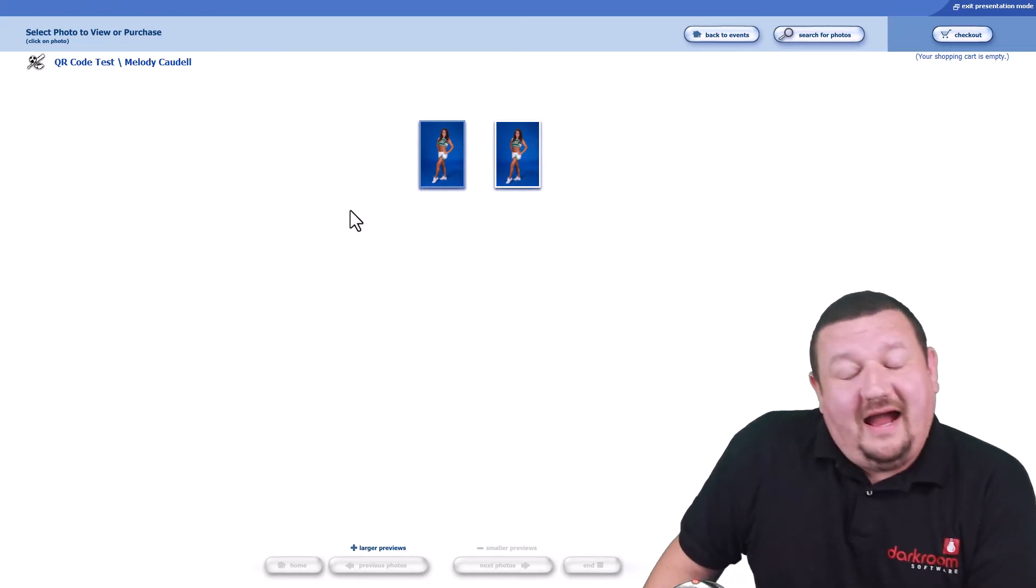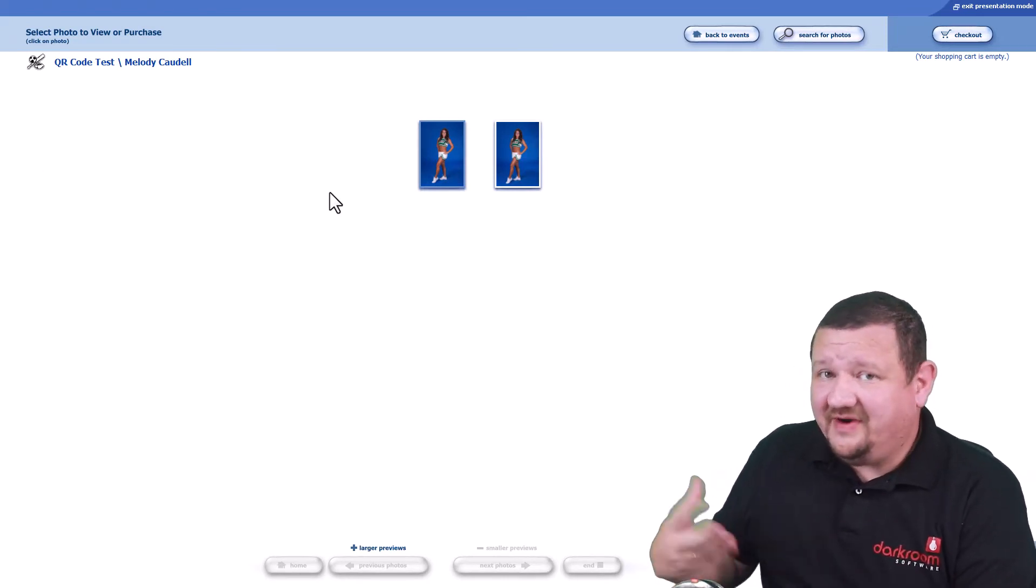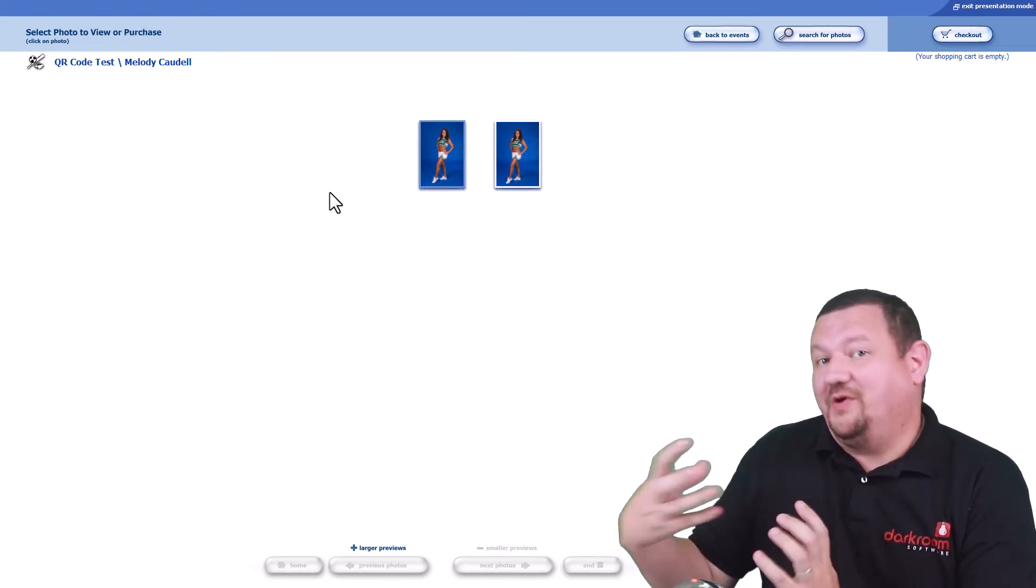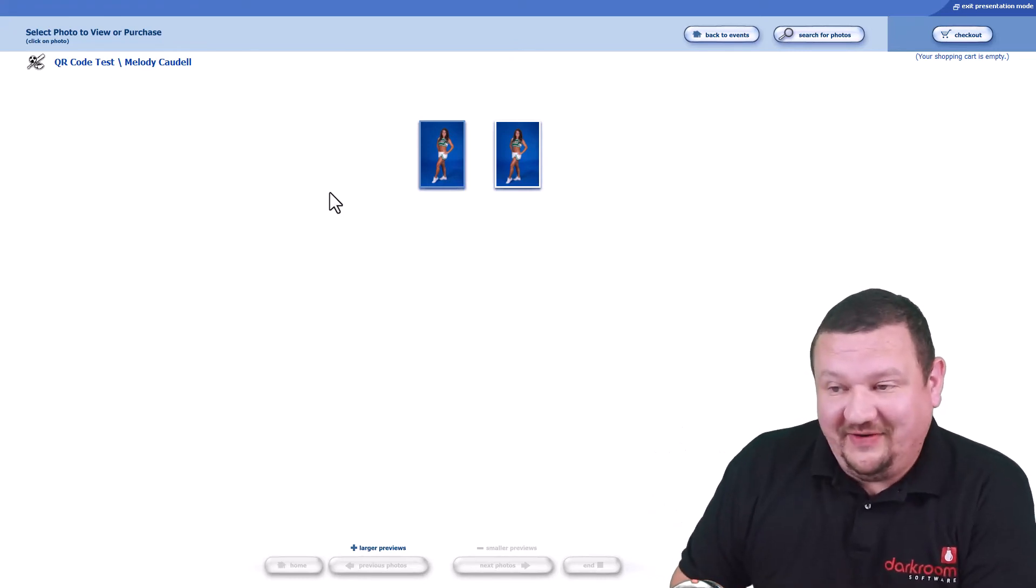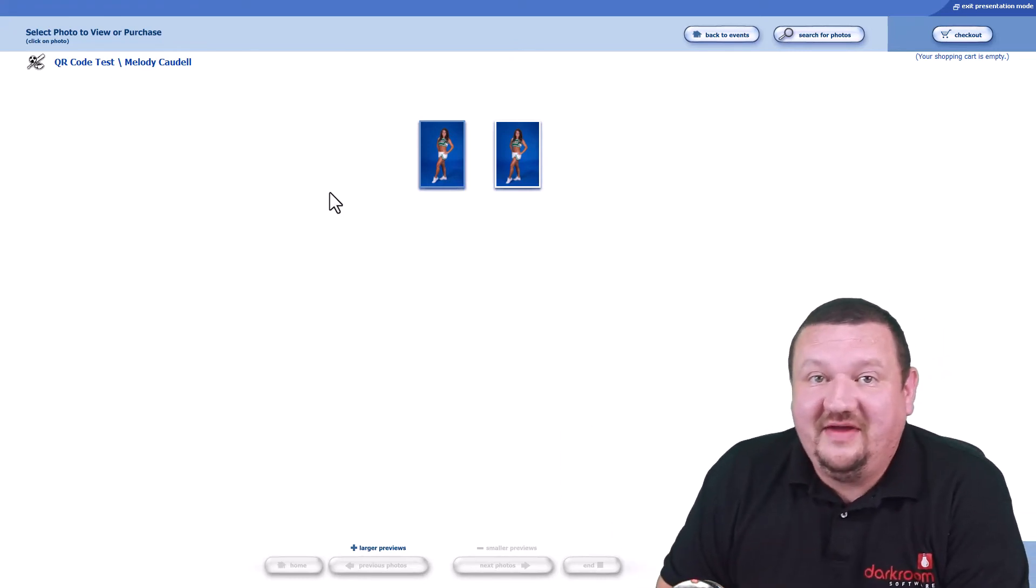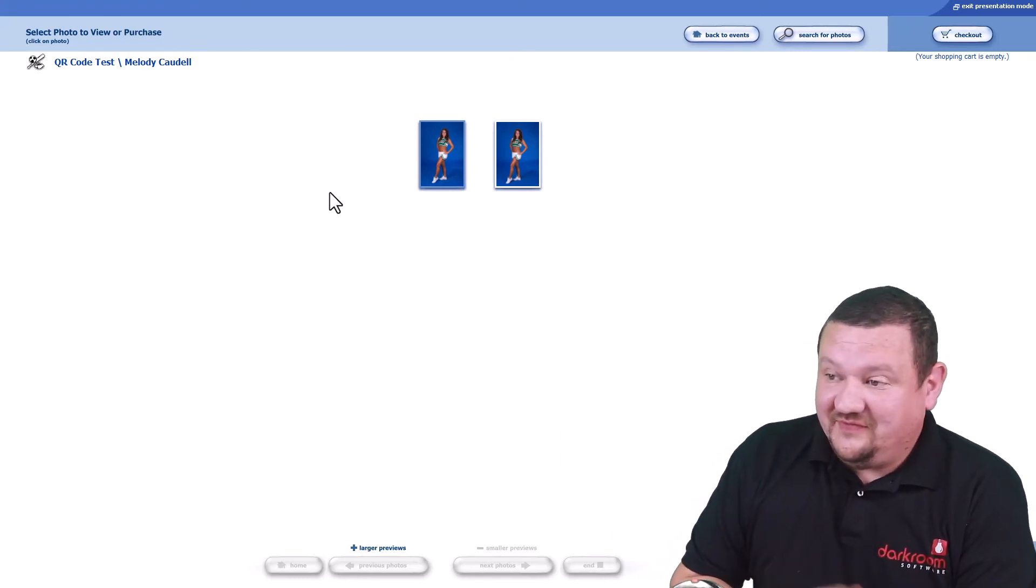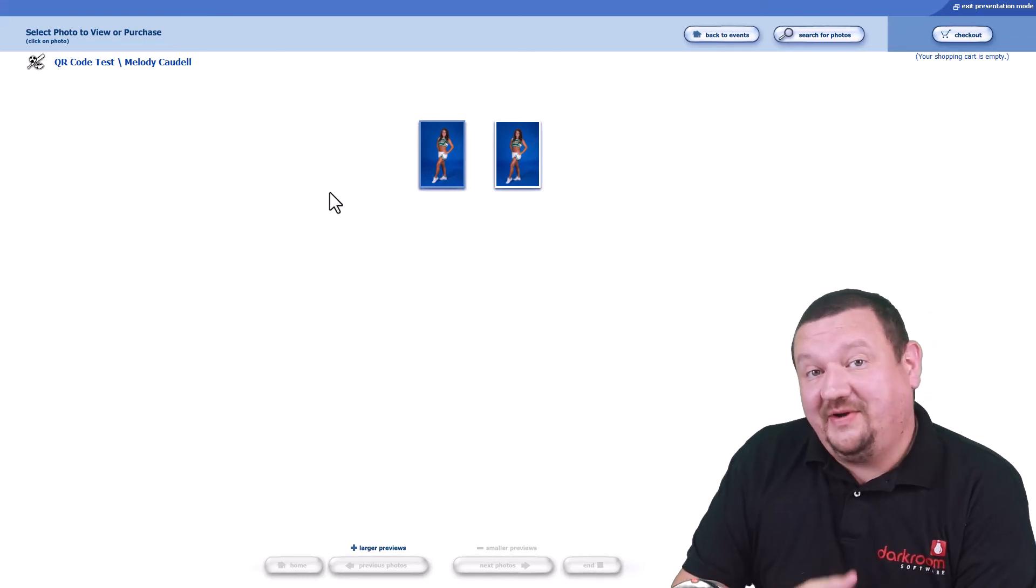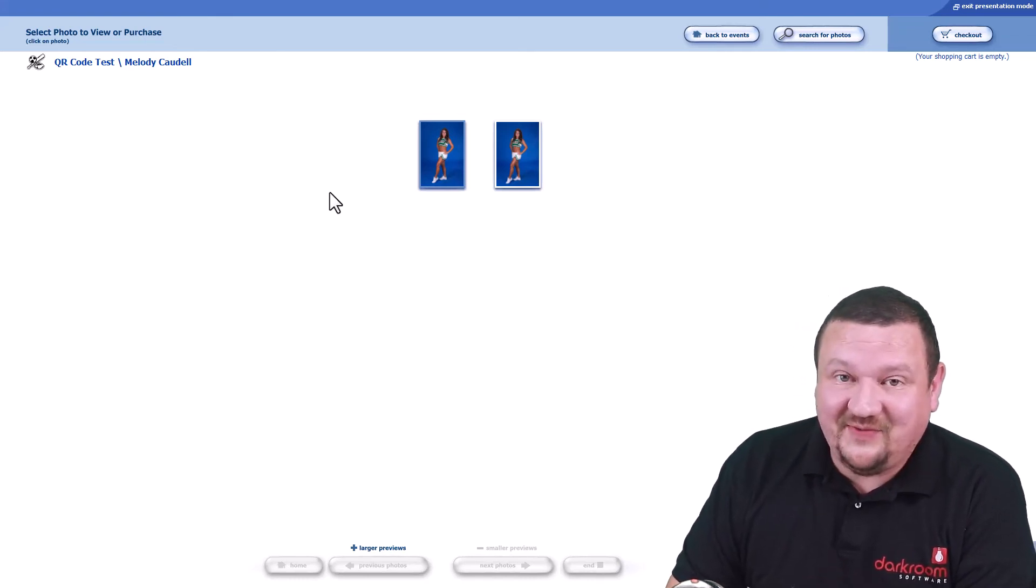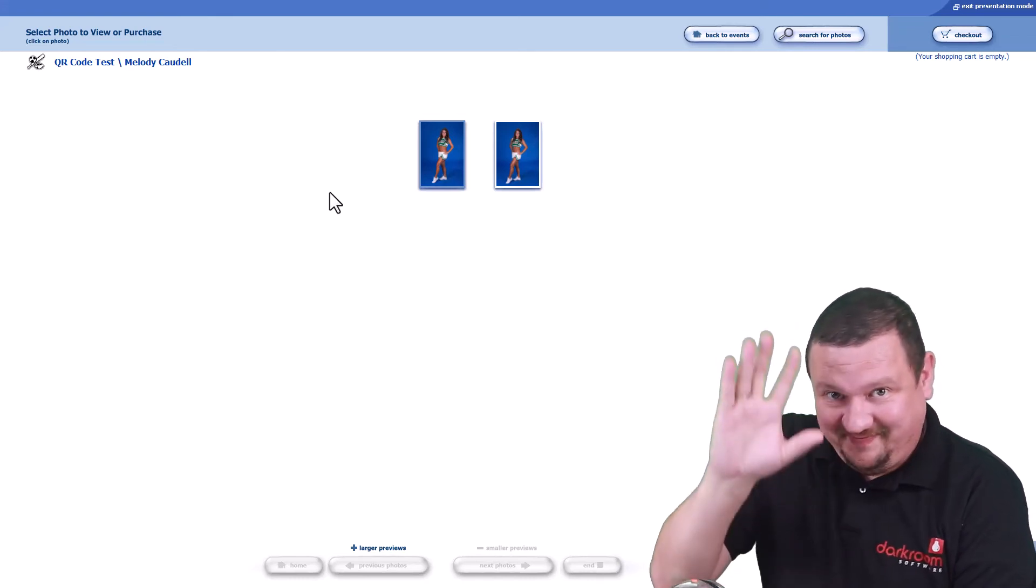So I hope this has been helpful. This is a very exciting feature. I come from a workflow background so I love seeing this type of addition to our software. I hope you're excited. Thank you so much for watching and I'll see you next time. Bye.